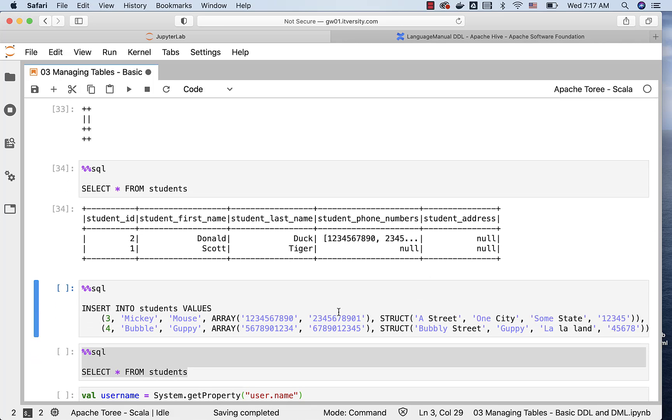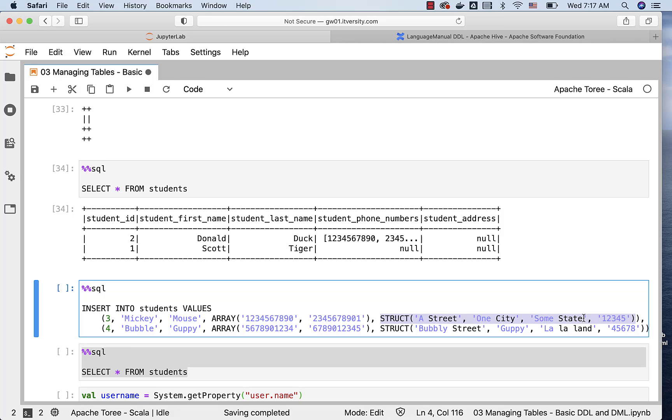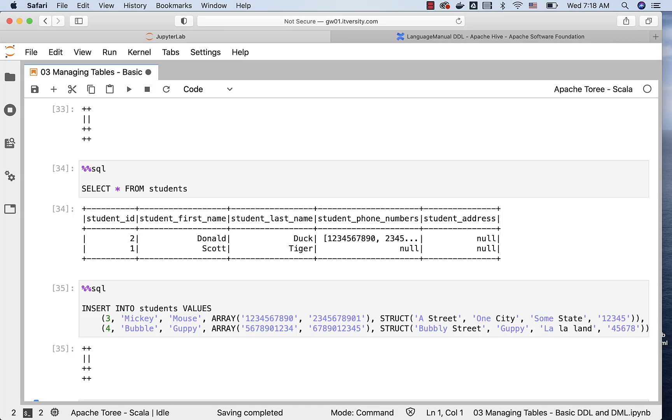Now, let us insert these two records, where we are actually inserting addresses, and this is how the struct type values can be passed. As we have four columns, both the structs for these two records contain four values: street, city, state, and zip code. Now these two records will be inserted with addresses. The first two have addresses as null, these two will have addresses as non-null values, especially of type struct.